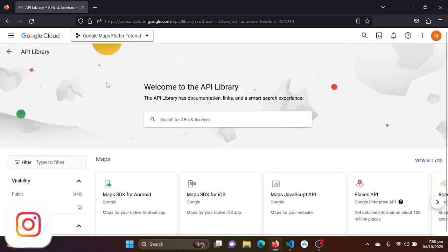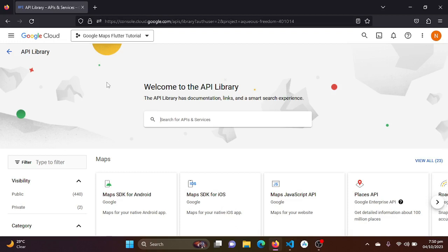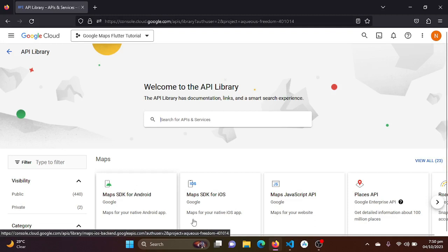So in this video we will be just configuring Maps for our Android platform. If you want to do that for iOS, you can also enable that package too.